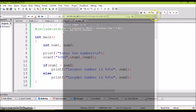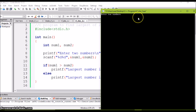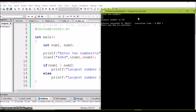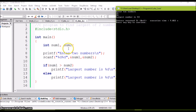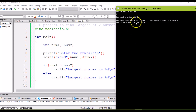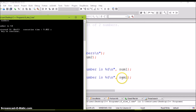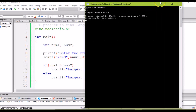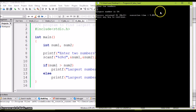Let's run one more time with different input. Entering 33 and 54 — the largest is 54. Number1 holds 33, number2 holds 54. Since 33 greater than 54 is false, the else part is executed, printing 'largest number is number2', which is 54.